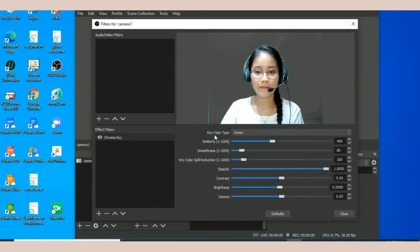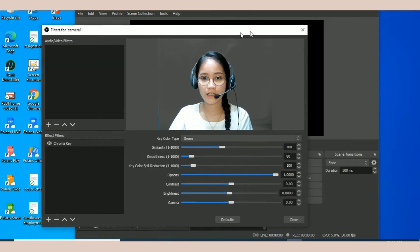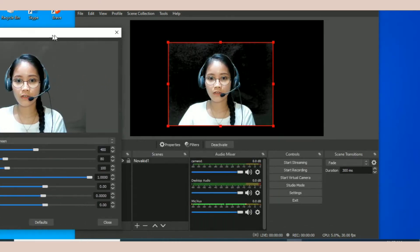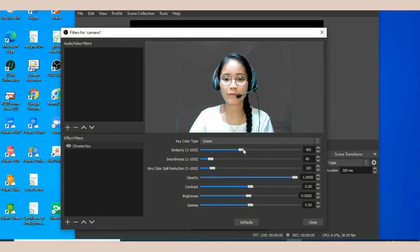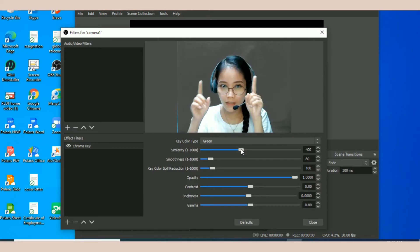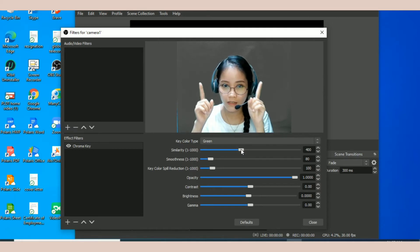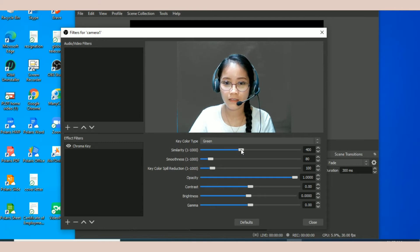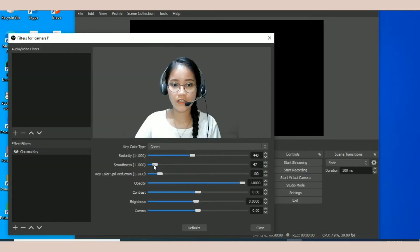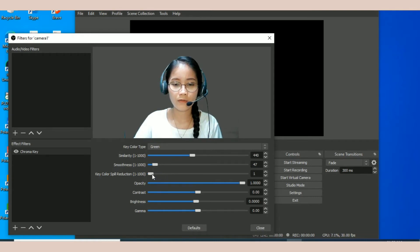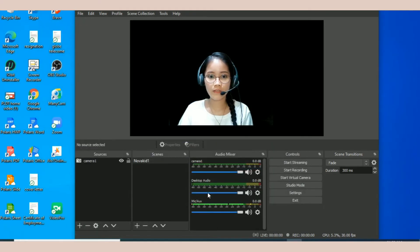Okay, so yan, na-detect niya agad yung chroma key, yung color nang black na siya. But to make it smooth para hindi makita itong parang grainy part ng cartolina, you can just adjust it. Adjust nyo lang yung similarity, yung smoothness, tsaka yung key color. Itong tatlo lang yung ina-adjust ko. Now let's click close.